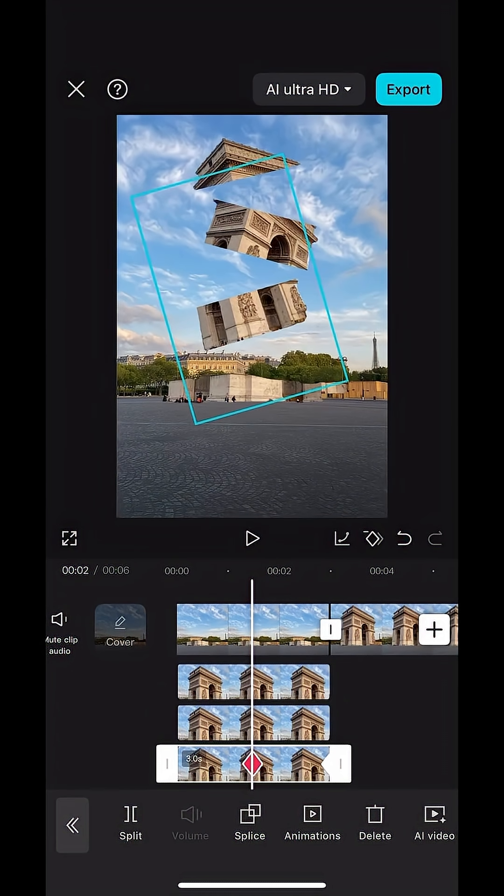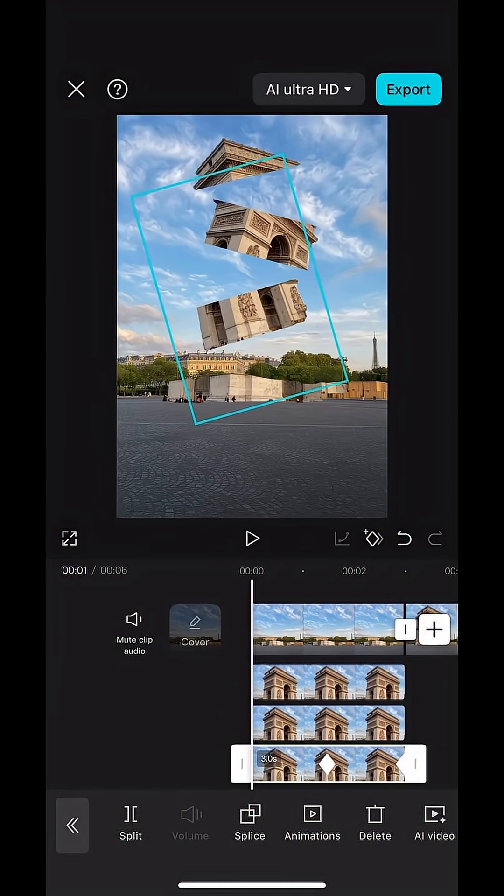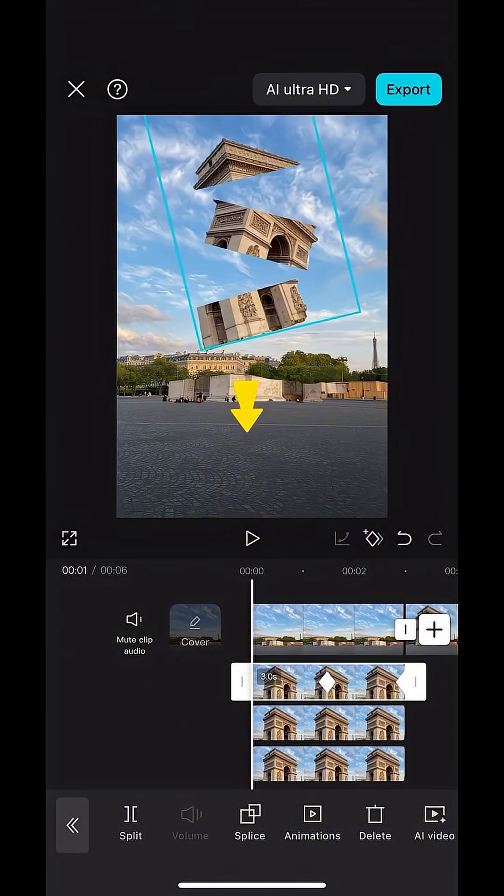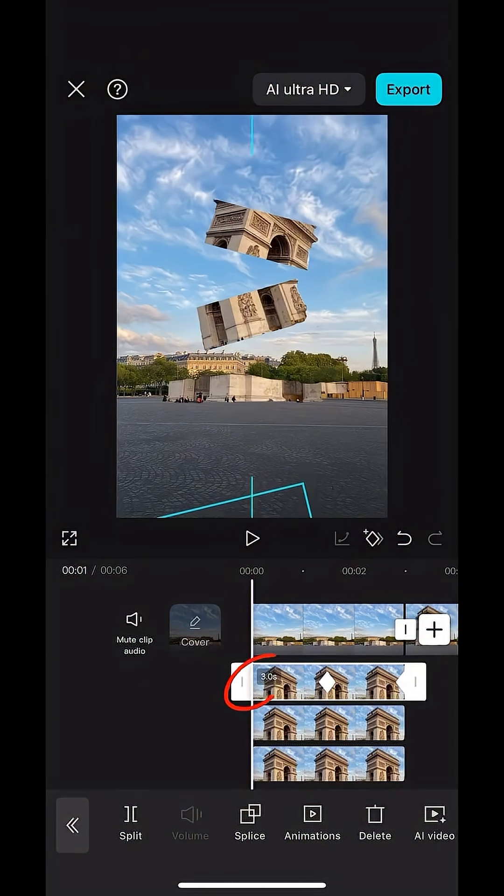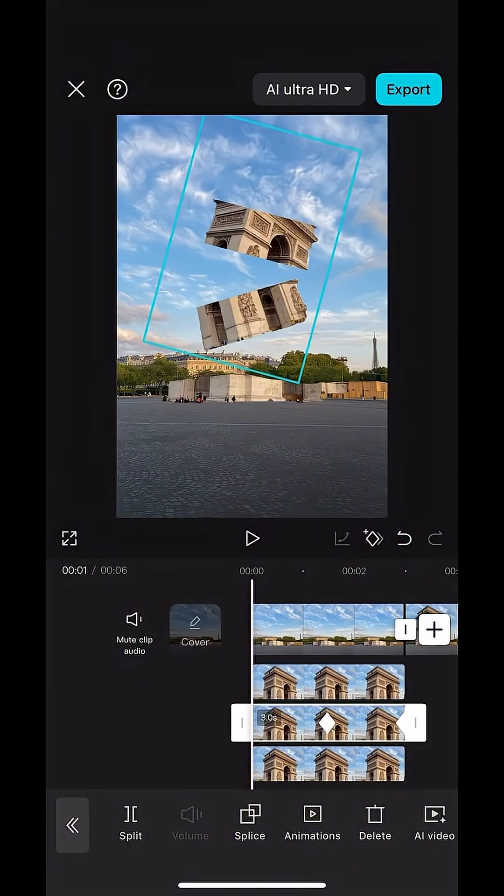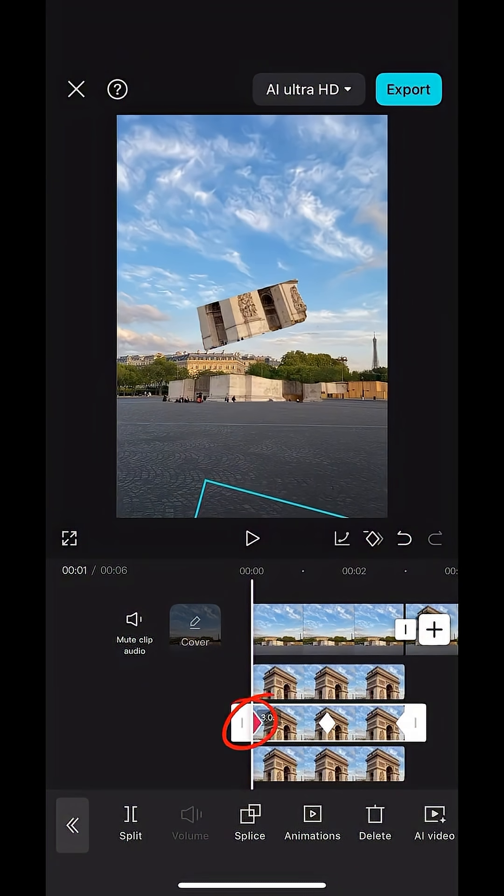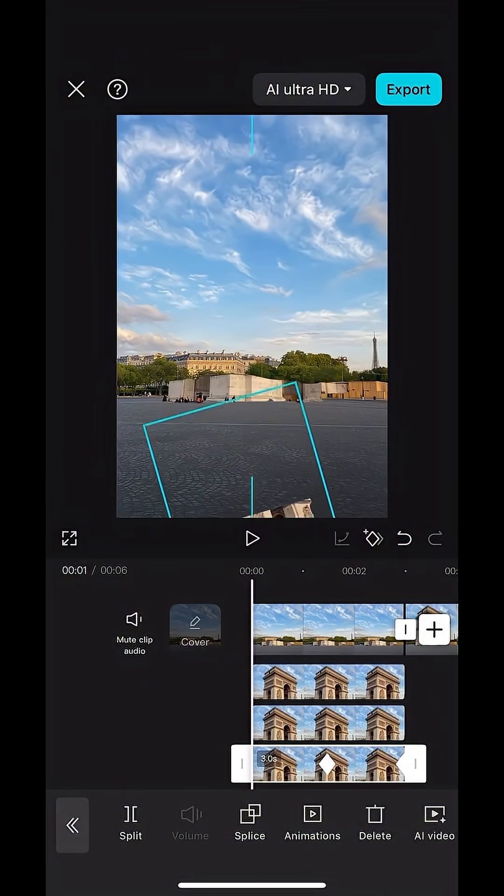Then just drag them downward all the way out of the frame. This will automatically create keyframes in the beginning too.